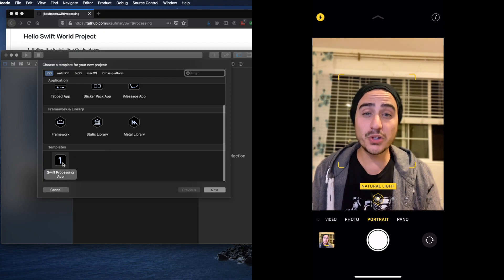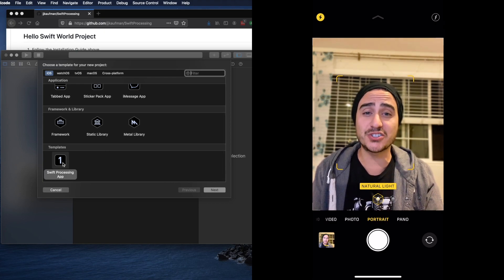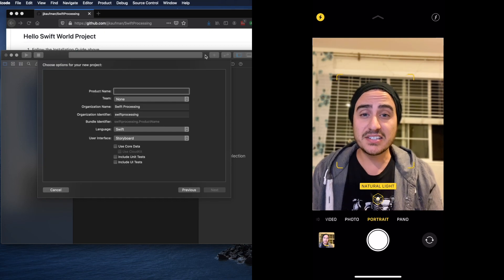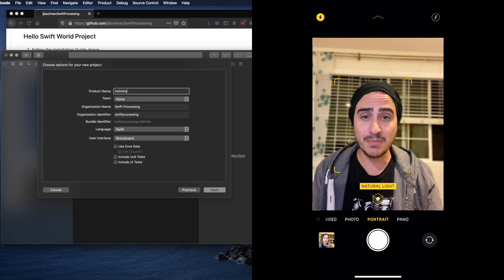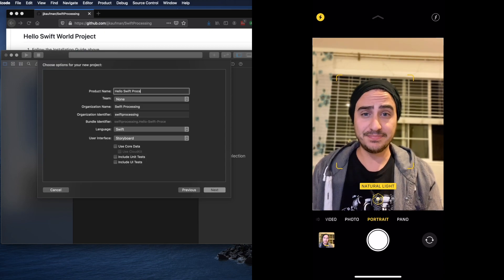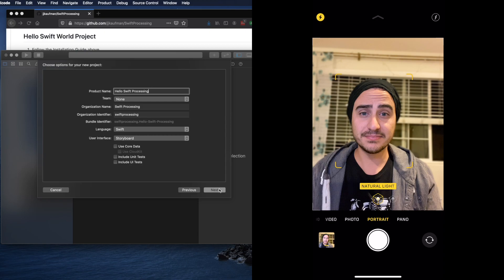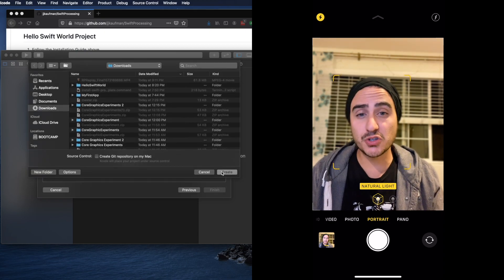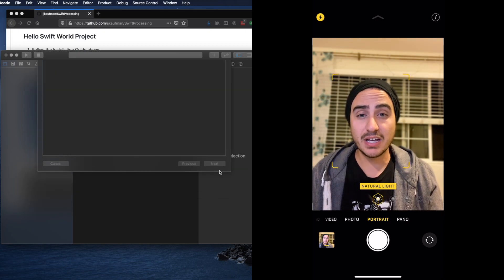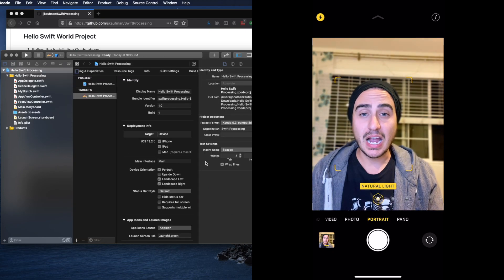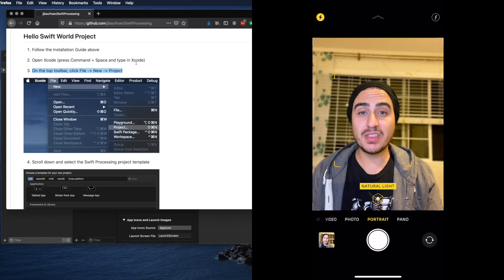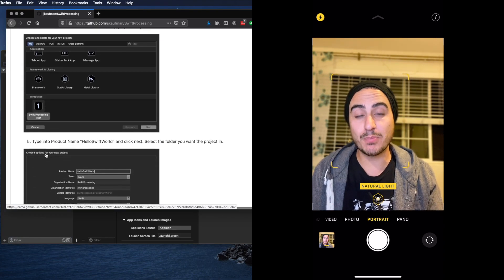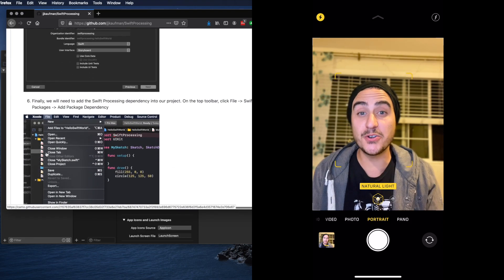This is really going to set up all the basics for us so we can get straight to creative coding. Let's give our project a hello swift processing name and click next once we've done that. At this step you can just choose where you'll save it. Make sure you remember where you put it. After we've done that we'll move on to the next step which involves installing the Swift Processing package to our new project.